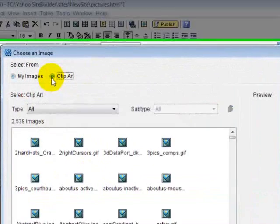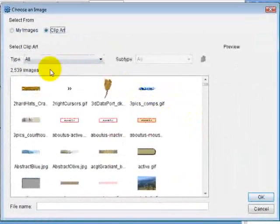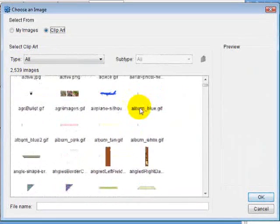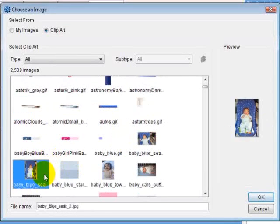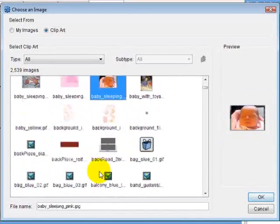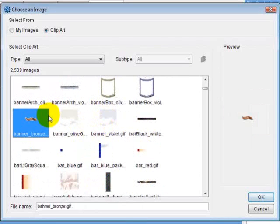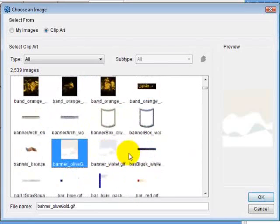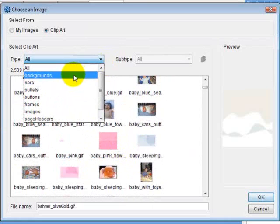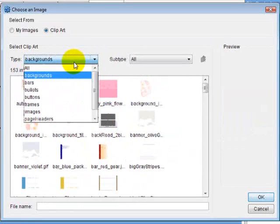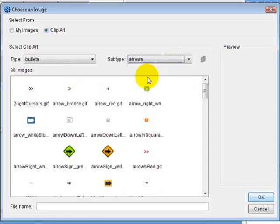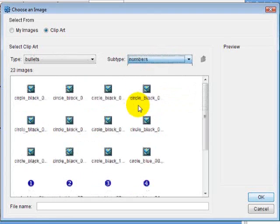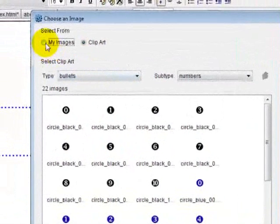If you want clip art, you can select from it. I have two thousand five hundred thirty-nine images that I got just from downloading all those templates — arrows, backgrounds, babies, all sorts of stuff. There are a lot of pictures in here, some good some bad. You can divide them by categories: backgrounds, bars, bullets — pretty self-explanatory. Subtypes let you filter further, like just arrows for bullets or numbers.